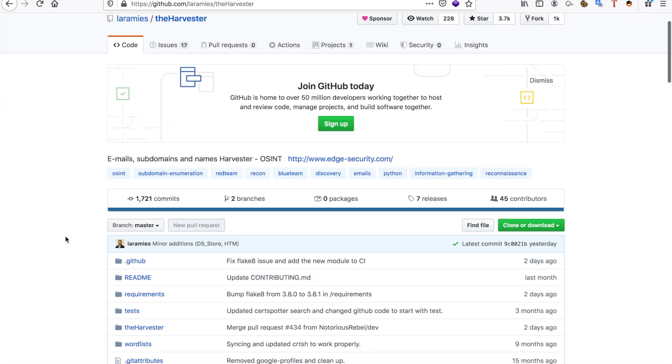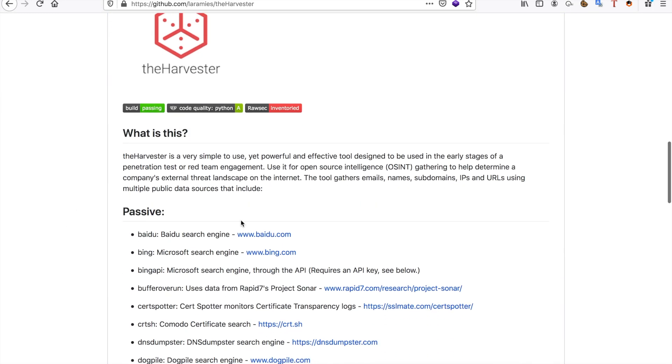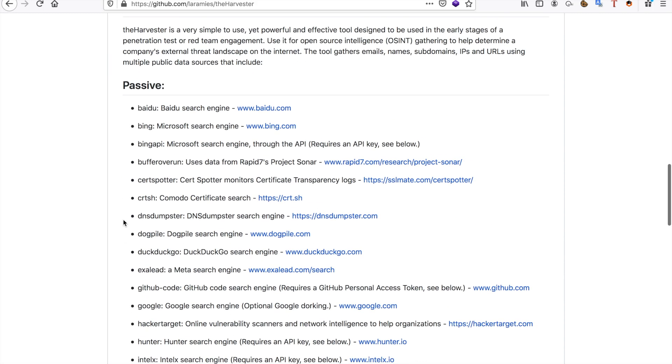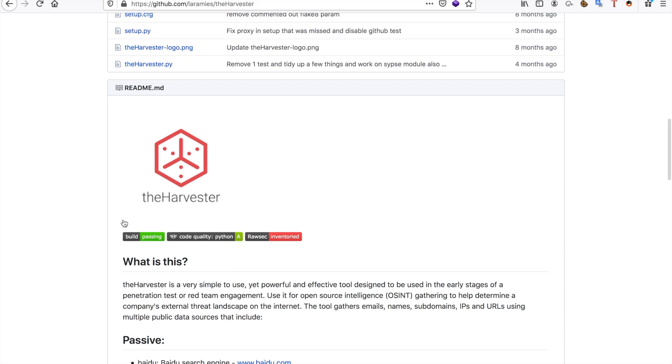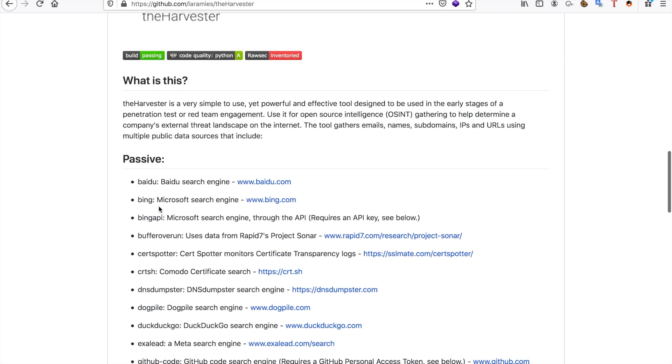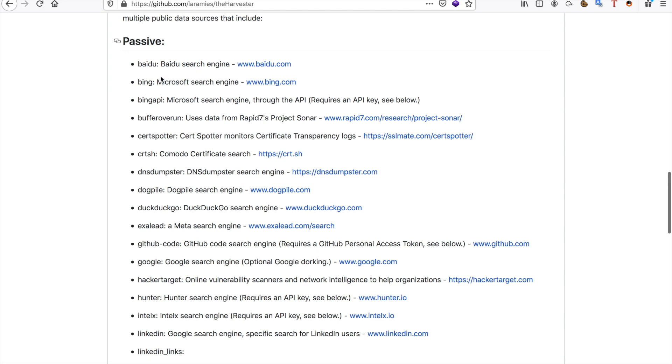Now the next thing I want to show you guys is the Harvester. What the Harvester will do is it will just do OSINT for you. It will get you subdomains, emails, IP addresses, URLs, and it'll do that using... Now one thing I want to tell you guys is that your OSINT tool, I'm going to be showing you a lot of different OSINT tools, and the biggest difference between these OSINT tools will be their sources.